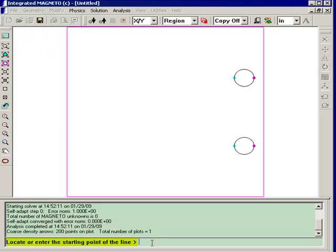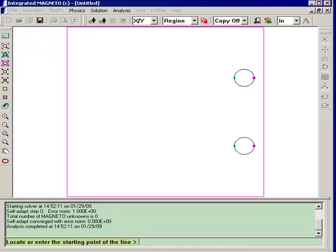Okay, the command line is asking you for the starting point of the line. Let's say we'll start at x equals 0 and y equals 10 and hit the enter key.